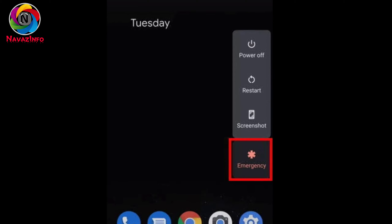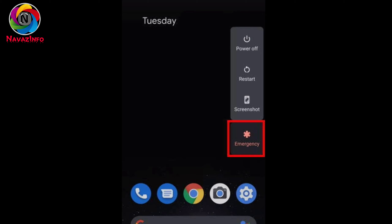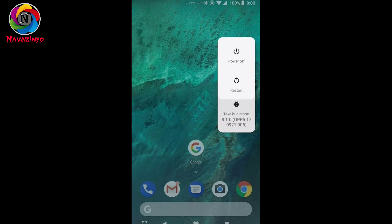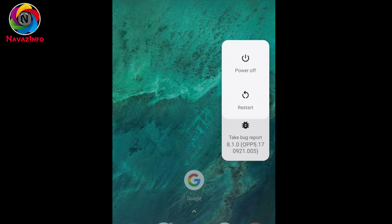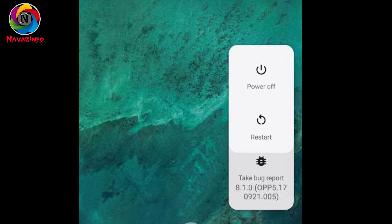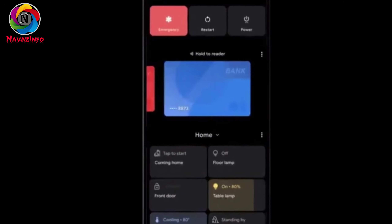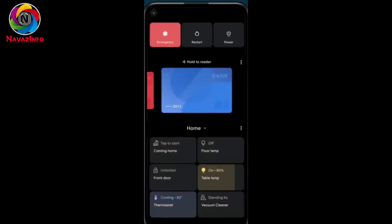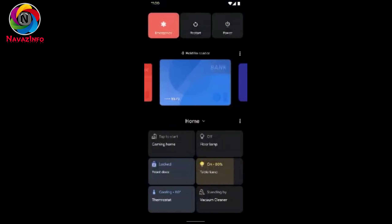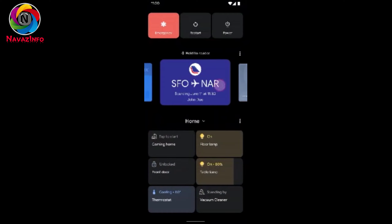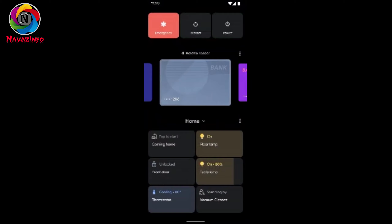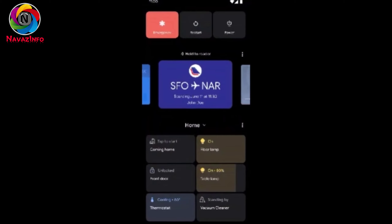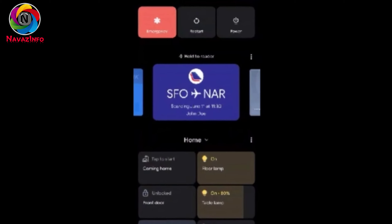The sixth and my favorite update is about the power menu. Previously when we clicked the power button, we got limited options like power on, power off, and restart. Now in this update they have added more features like instant card payment. If you have added your card in Google Pay and made it a favorite, you can pay directly from the power menu.